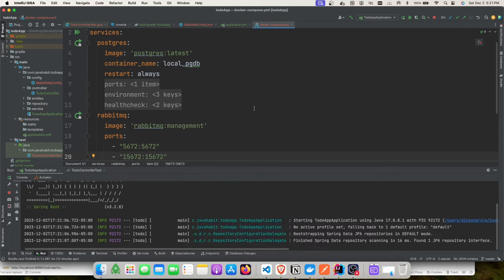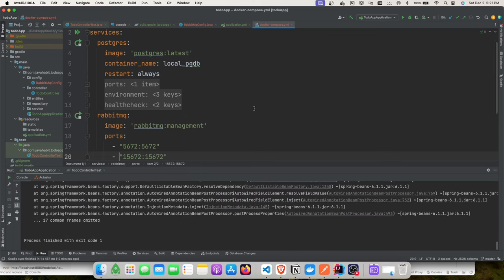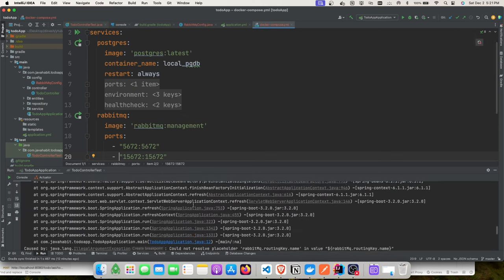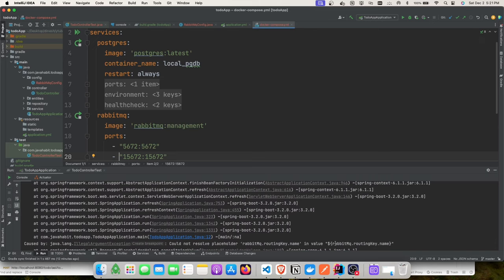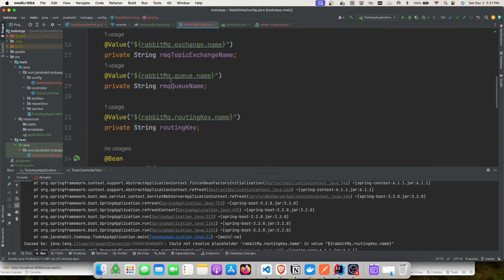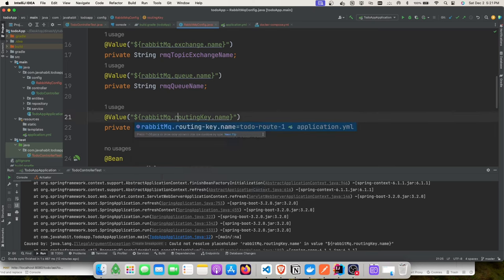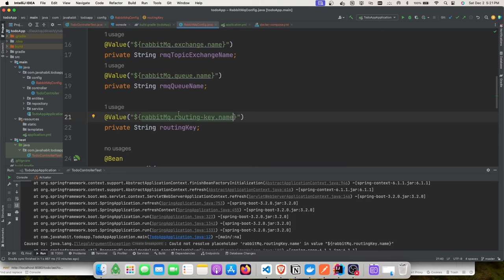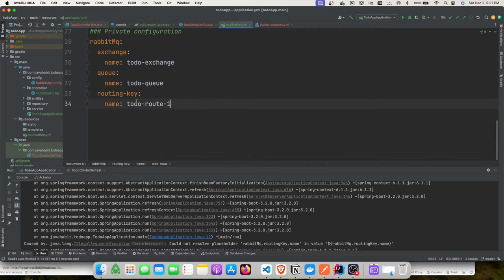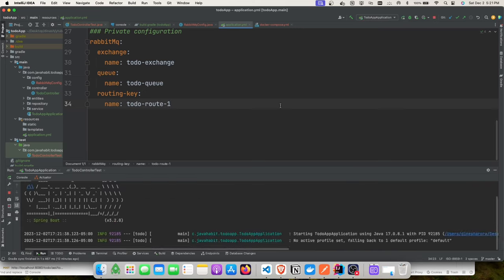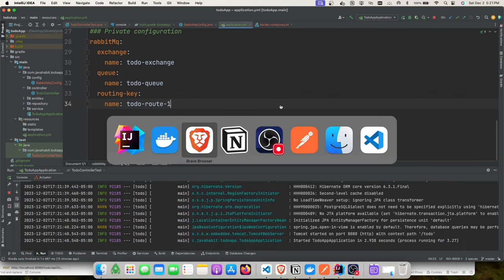Let's add the producer classes. There was an issue — the key defined in application.yaml had an incorrect format. After fixing the hyphen in the key name and restarting, the application starts up correctly. Let's verify our topic exchange, queue, and configuration got created successfully.